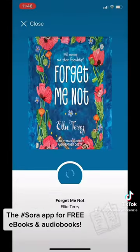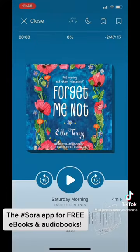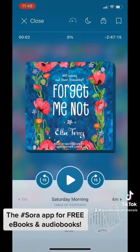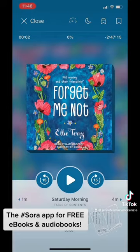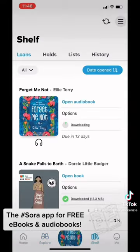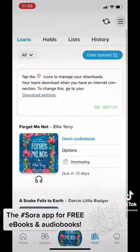This is what an audiobook looks like when you open it up. You can download them to your device or just stream and listen. To find all the things you have checked out in your name, you click on Shelf at the bottom.